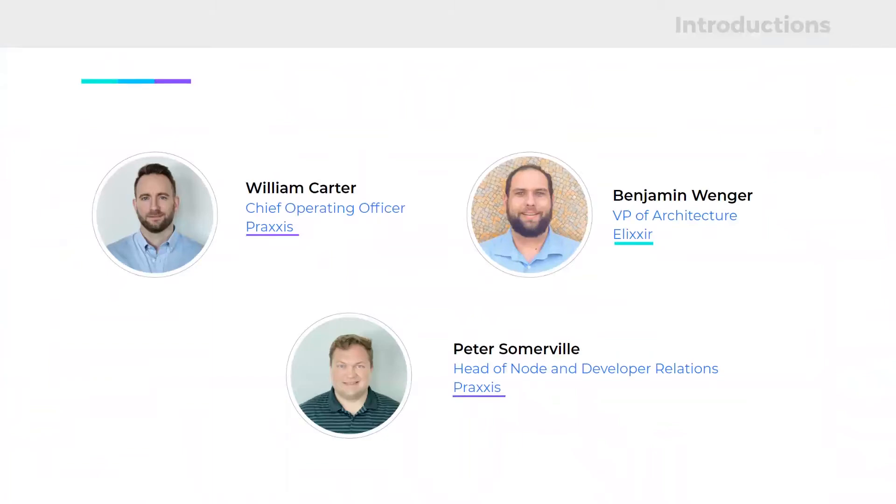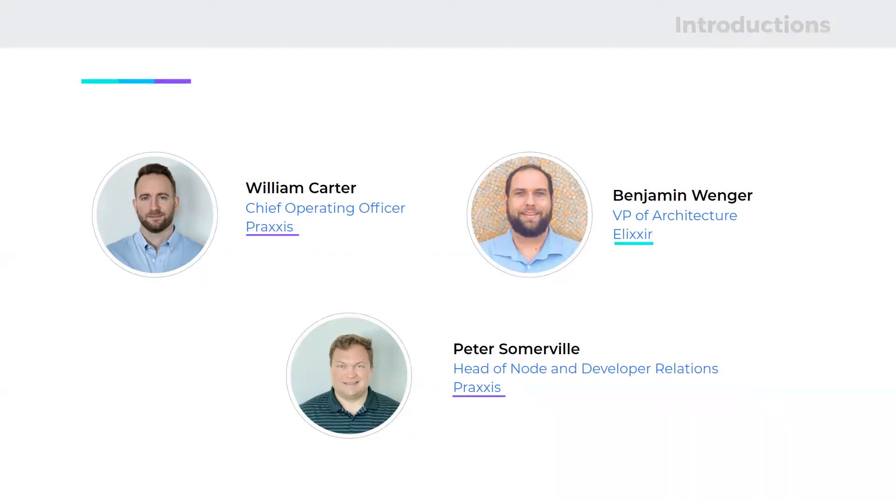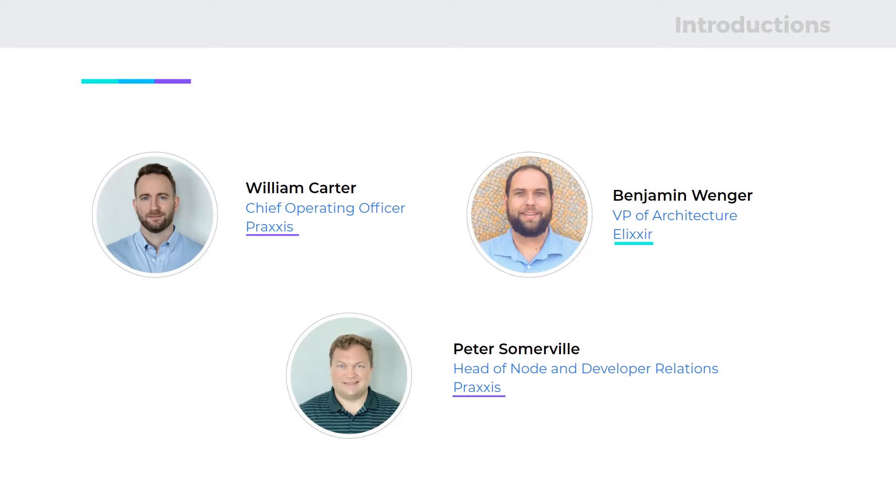Joining me today are William Carter. Will is the CEO of Praxis, has been leading the team to really develop the consensus mechanism and the blockchain technology. And then also Benjamin Winger. Ben is the VP of Architecture for Elixir and his team has really programmed out and implemented the Alphanet, which has been running for the past few months. Hopefully, most of you have a chance by now to use the XX Messenger. And if you're using that, that's running on top of this Alphanet.